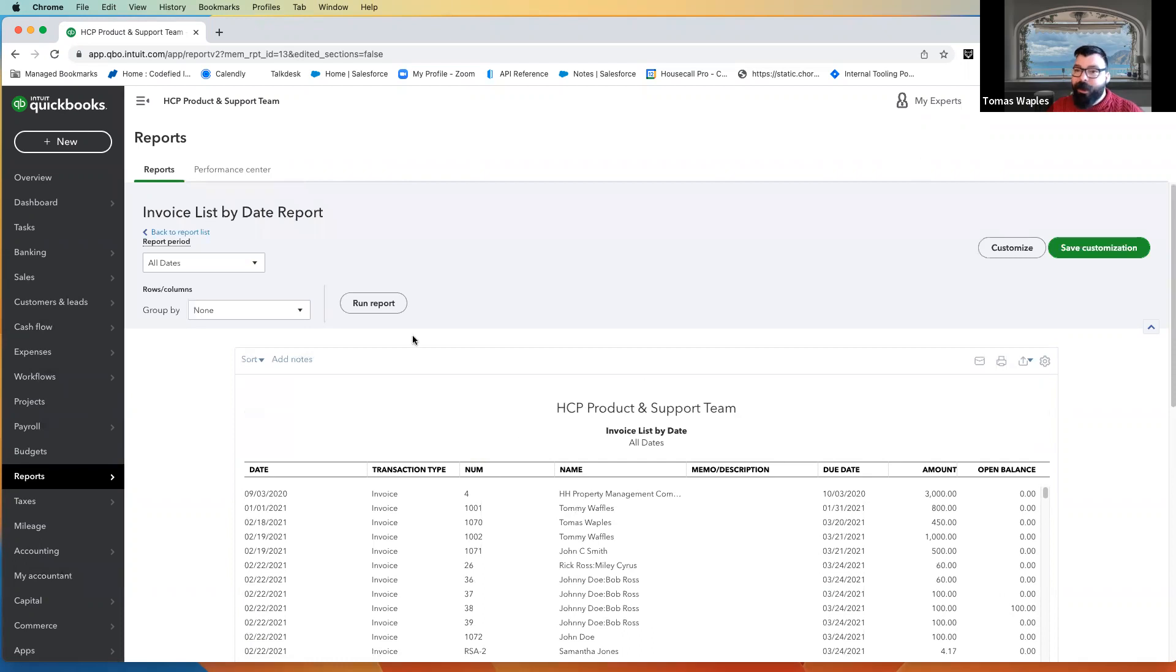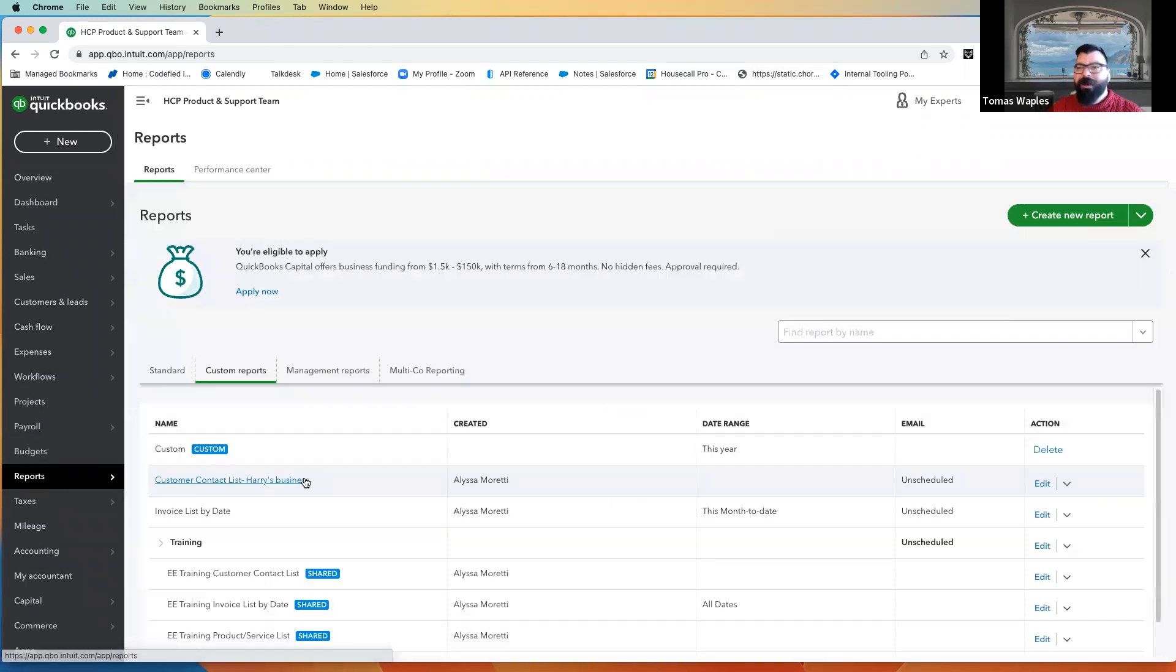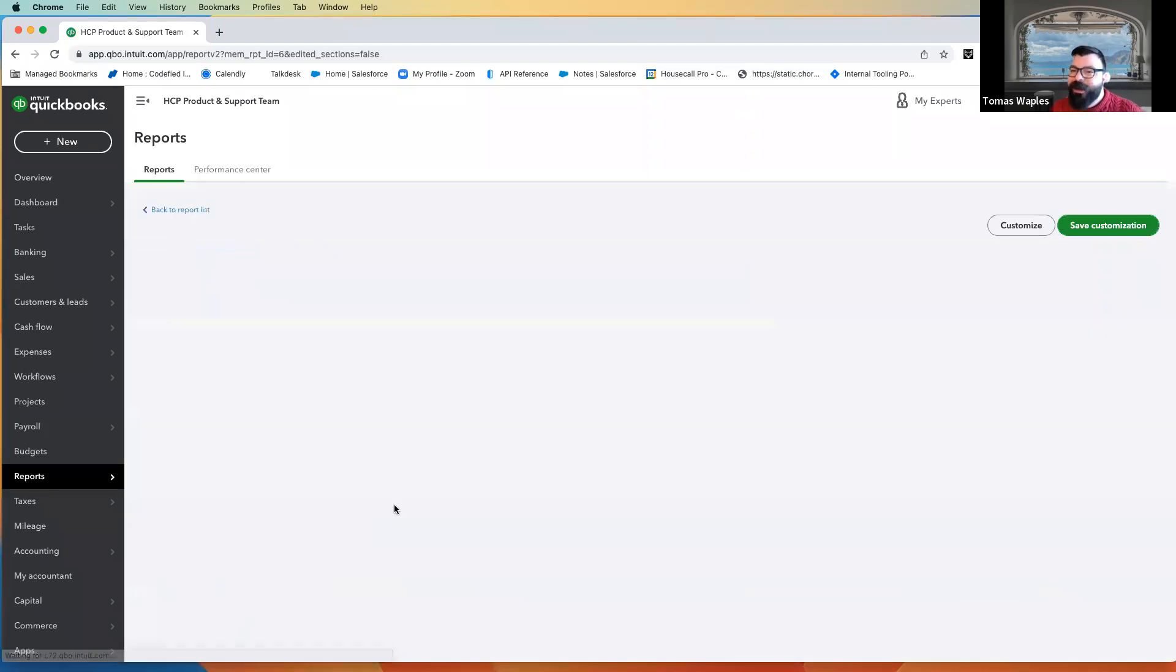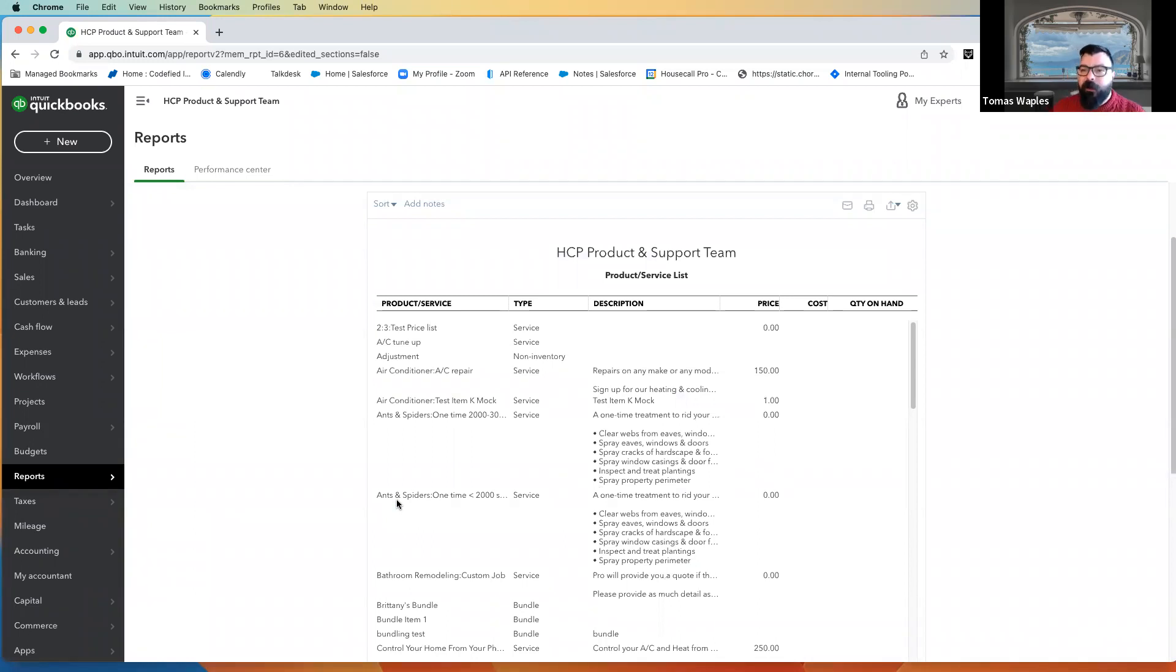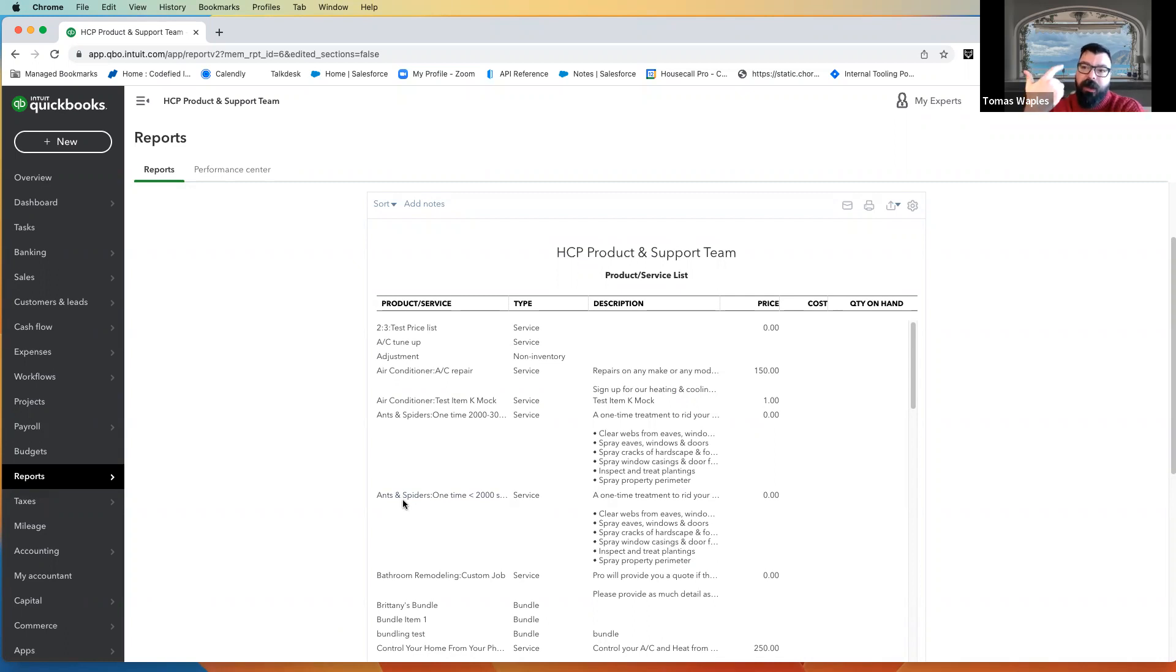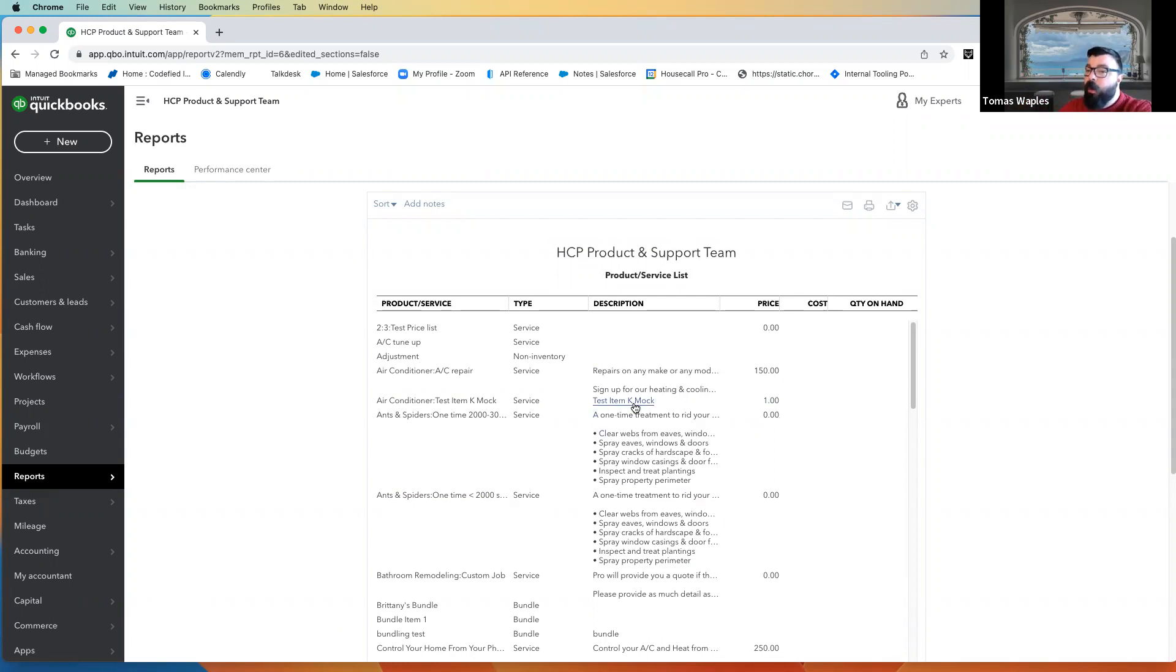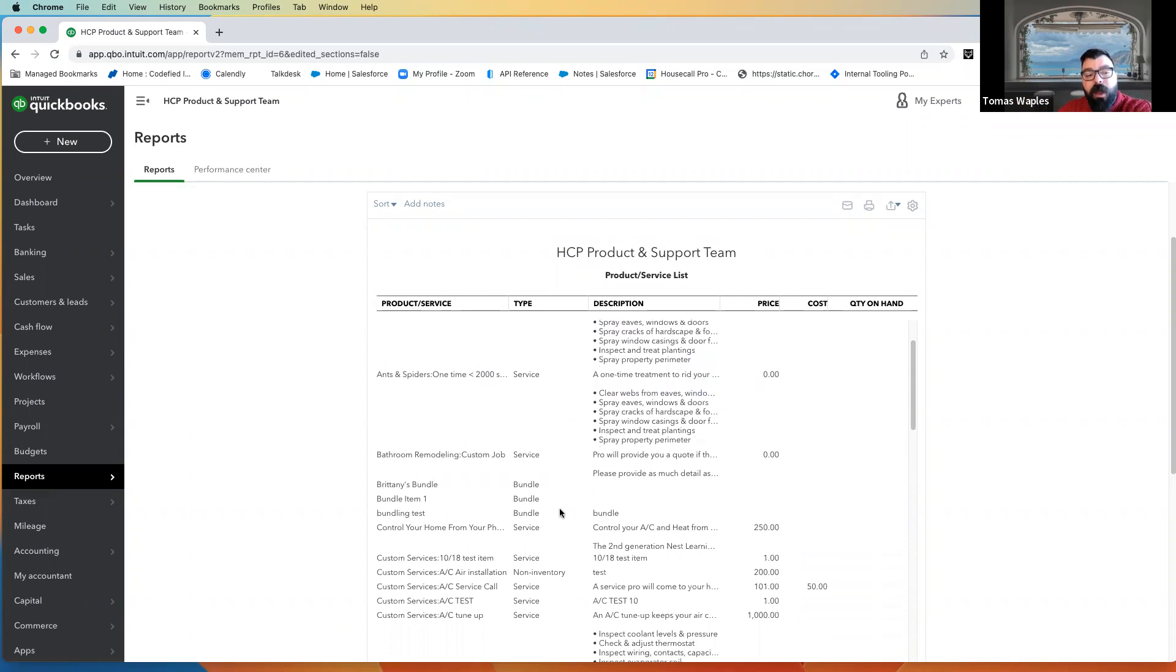Next thing we're going to talk about here is our products and service list. And this is the last big thing that we're going to talk about in terms of what comes in from QuickBooks into Housecall. Because Housecall, we can import services, inventory, and non-inventory items. We can import those three item types. So long as your items are one of those three, they will come into QuickBooks, come in from QuickBooks.